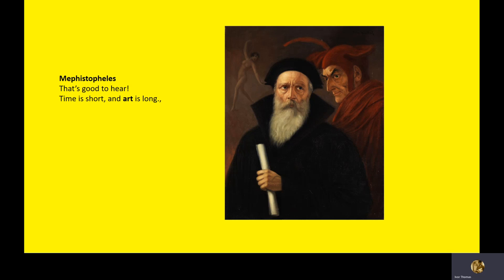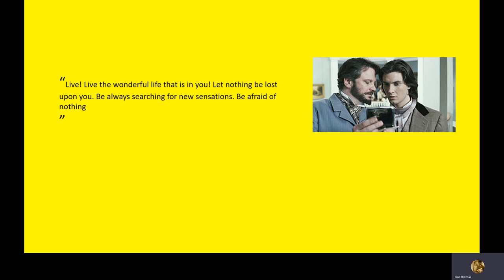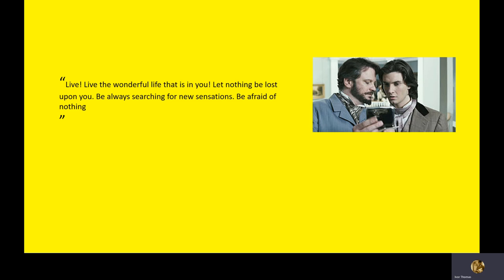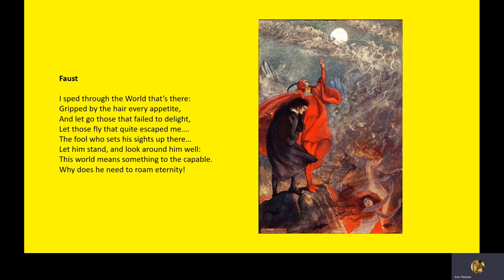Interestingly, when Dorian Gray kills Basil, he does later, he takes out a book to relax, and that book is written by Gautier, who wrote this phrase, art for art's sake, invented it. So, live the wonderful life that's in you. Let nothing be lost upon you. Be always searching for new sensations. Be afraid of nothing, says Lord Henry. Nibble at everything, enjoy it all. What are the similarities between these two? Be always searching for new sensations. Live. Live. Enjoy it all. We can see the similarities.